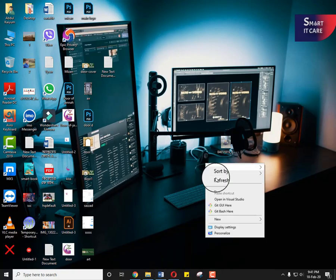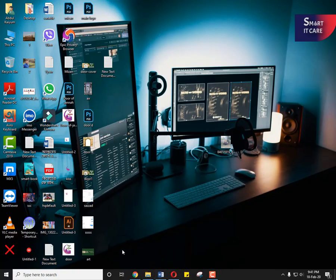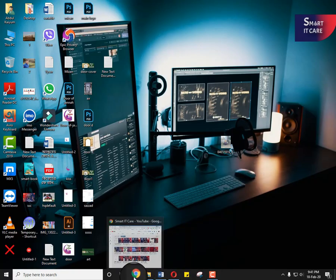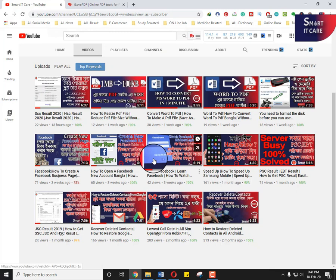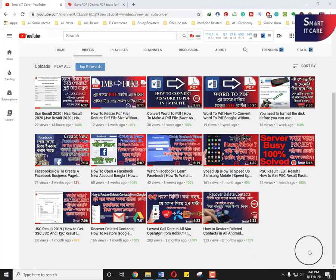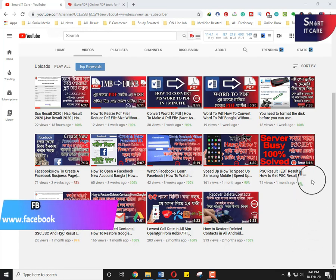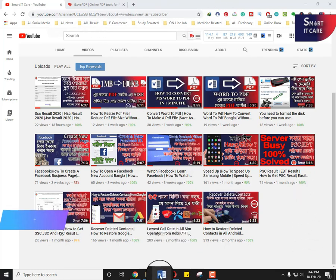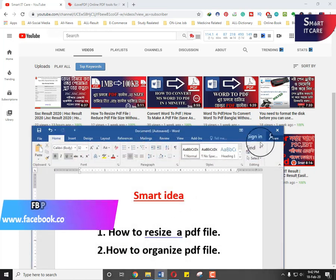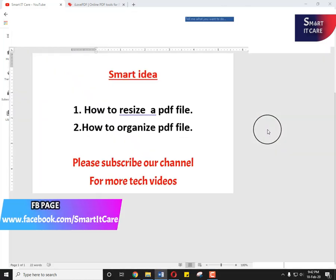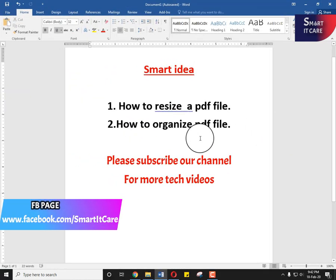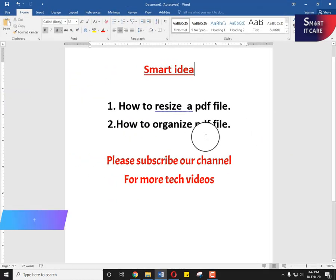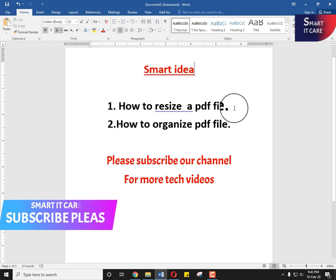Hello viewers, welcome back to our YouTube channel Smart IT Care with another video. Today I am going to share with you some smart ideas about PDF files. Smart idea number one: how to resize the PDF file so that you can easily convert and resize a big PDF to small sizes.